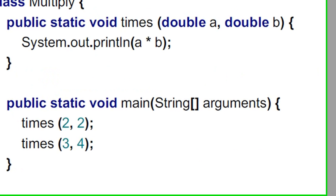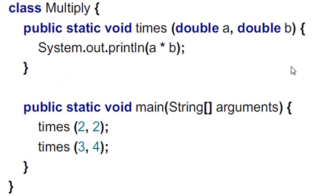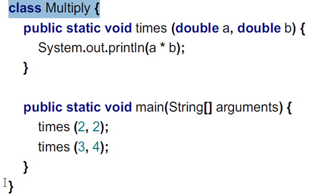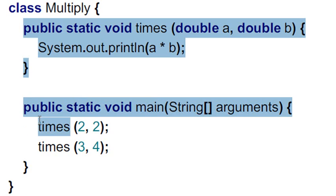And he's got an example where he's just going to do some simple multiplication. So he's got a class he called Multiply. So that's the first class. And here's the ending bracket of that class. And everything he sticks inside of that has to be well-formed, right, matching curly brackets.